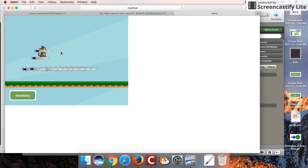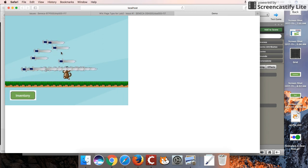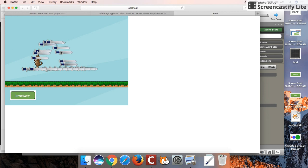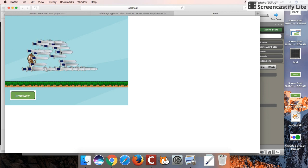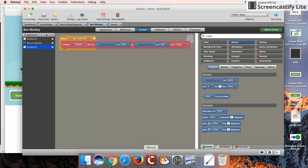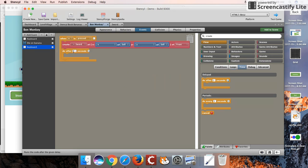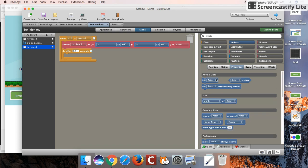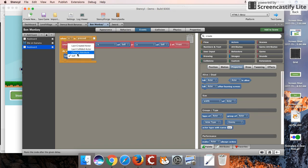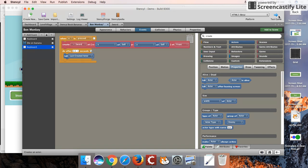What we're actually seeing is we actually want to destroy or kill our sword after we create it. Let's go back and do that. After the sword is created, we can do a timed event or a timed control. Do after maybe about half a second, we can then kill not our monkey, but the last created actor. We'll try that out one more time.